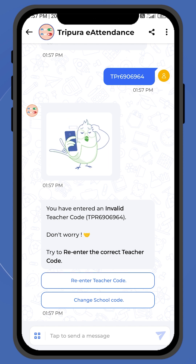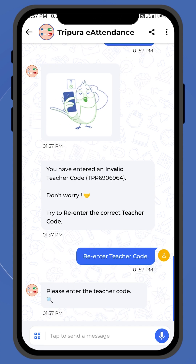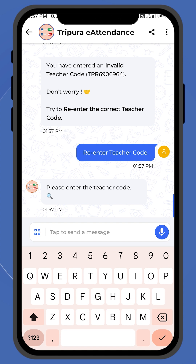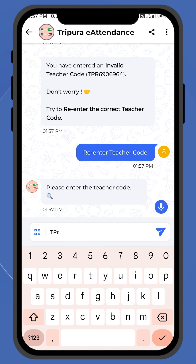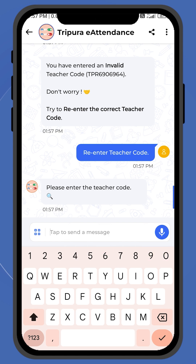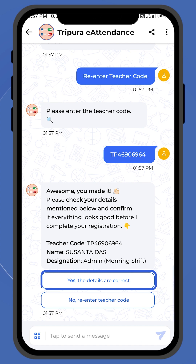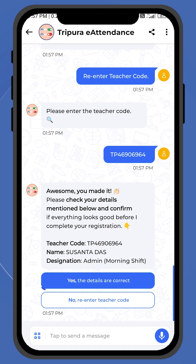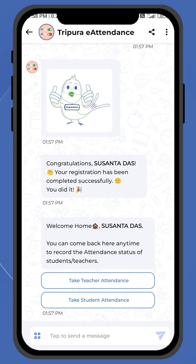If still unable to access, kindly contact the helpline number. Next, the teacher should enter the 11-digit Alpha Numeric National Unique Teacher code as per UDISE and complete registration.